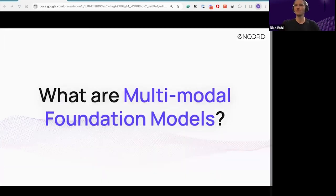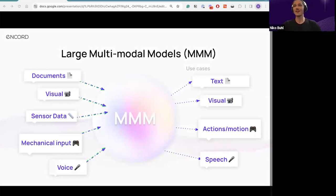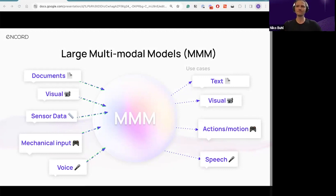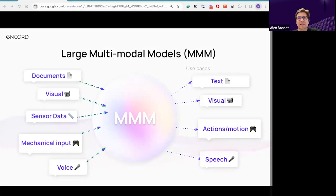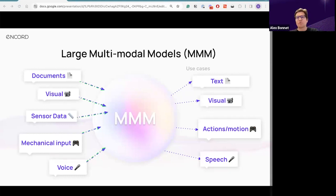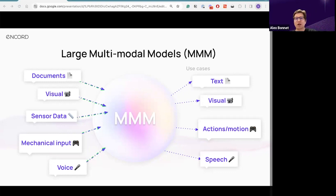To begin with, what are multimodal foundation models? Alex, perhaps you can start by shining some light on multimodal models. We've all heard about foundation models and large language models, but what does it mean for a model to be multimodal? Sure. So there are a couple of things to cover. The first is the definition of a modality — a modality is a type of data. On the left-hand side of this diagram, we have a few modalities as inputs: documents, written text, visual data from a still camera or video feed, sensor data from robots or a magnetic field sensor, and voice. These are all different modalities.